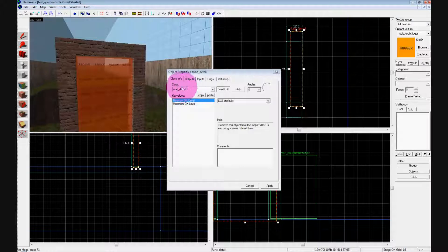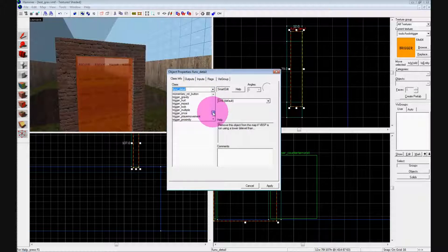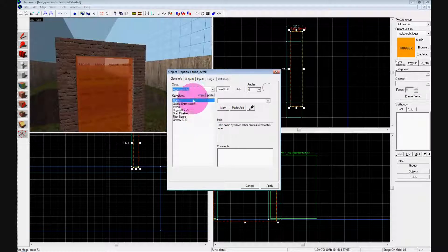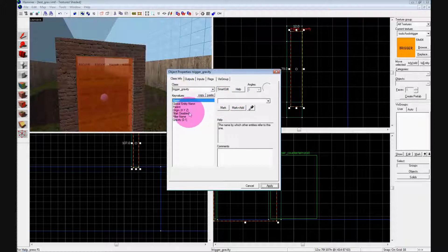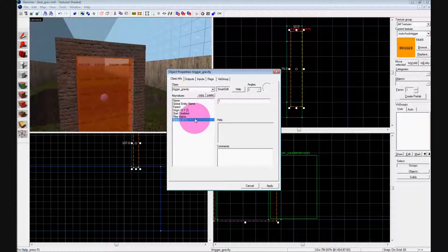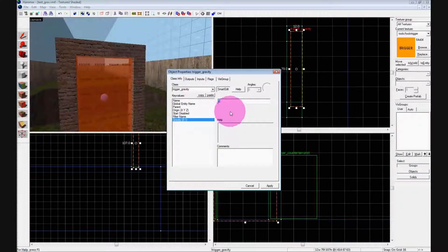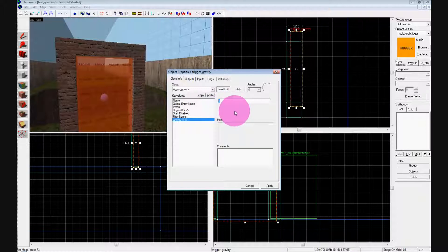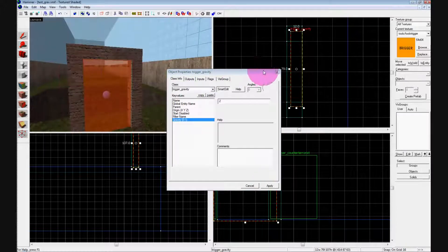Select the trigger and hit Ctrl T to bring up the function and triggers window. Go down to trigger_gravity and hit apply. You can name it if you want to have a button trigger it or enable and disable it, but we won't do that here. All we're dealing with now is the gravity value. You can put a number between zero and one — one is normal gravity, zero is no gravity, and higher than one is heavier gravity. We want low gravity so we'll give it 0.2 and hit apply.